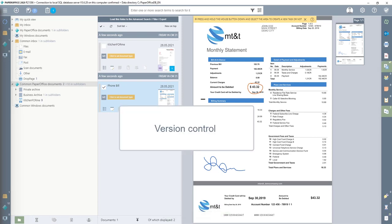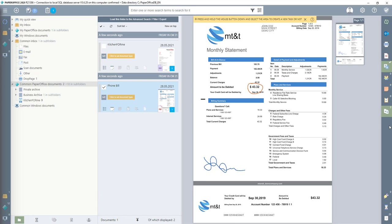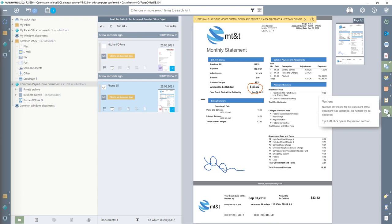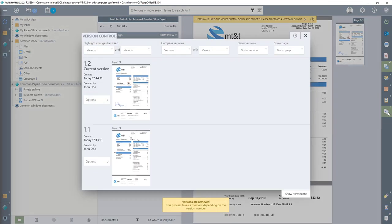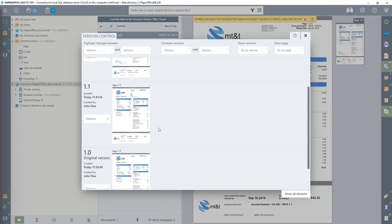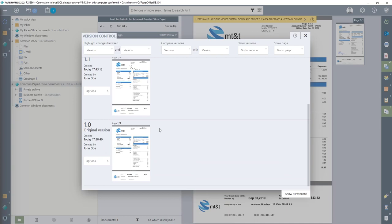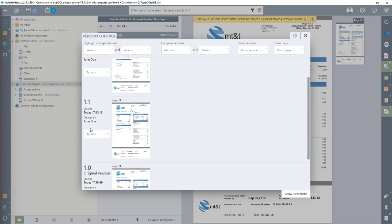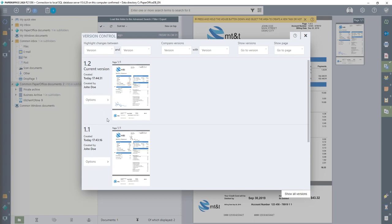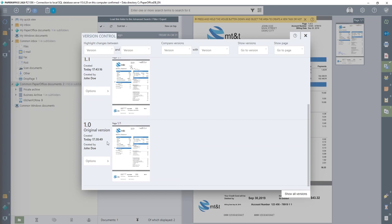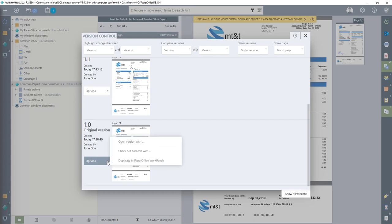Now I come back to the promised version control. This enables us to view older versions or all versions of the respective document. I click on the version symbol with the number of versions mentioned earlier. In our example, we already have three different document versions. The original document always starts with version 1.0, and each additional version is incremented: 1.1, 1.2, etc. The creation date and the username are displayed on the left, with the current preview image on the right. If I click on Options, I can open the version, so you can always fall back on the respective version and view the document. This concludes our workshop.